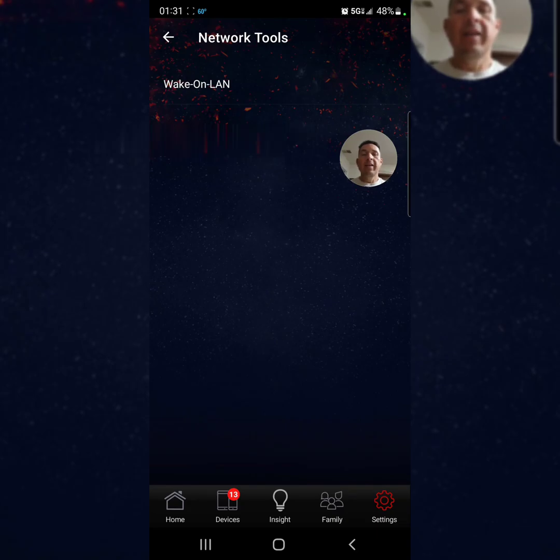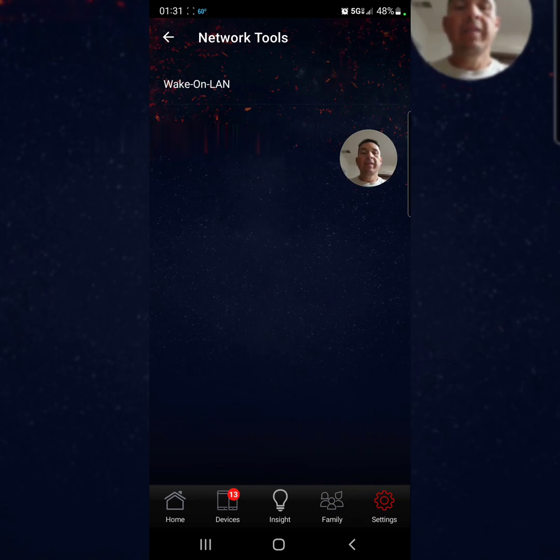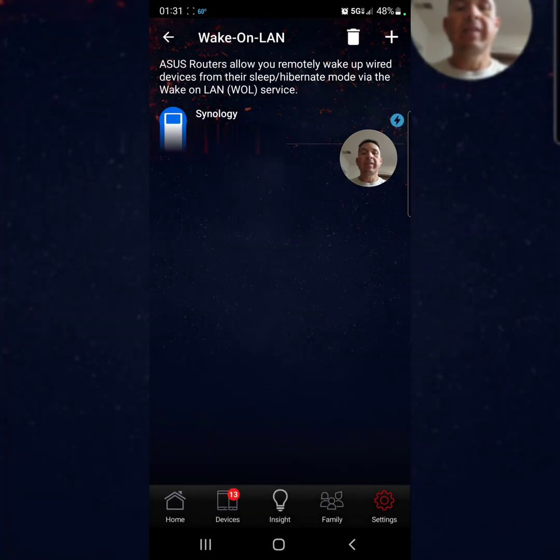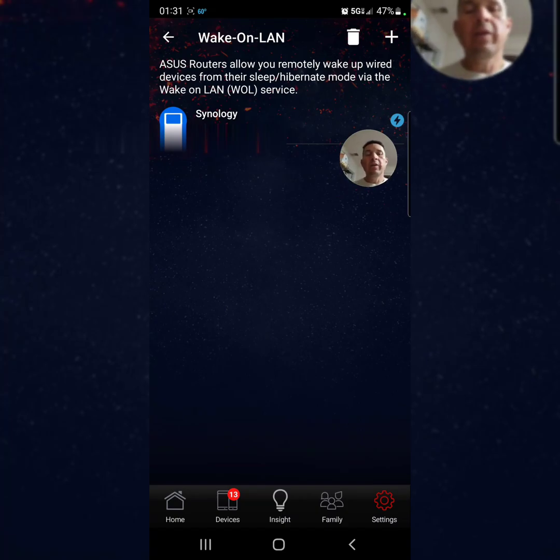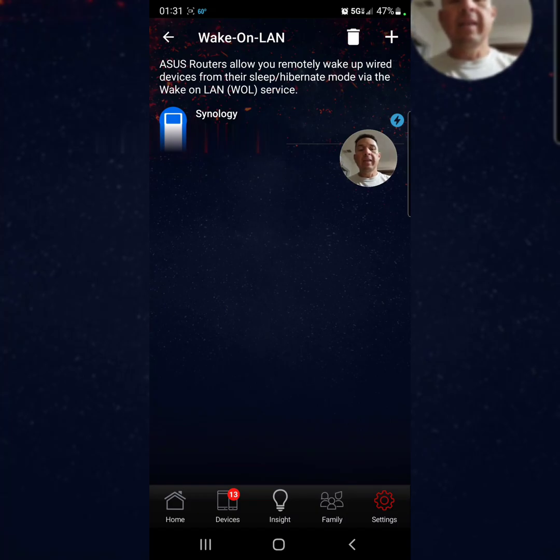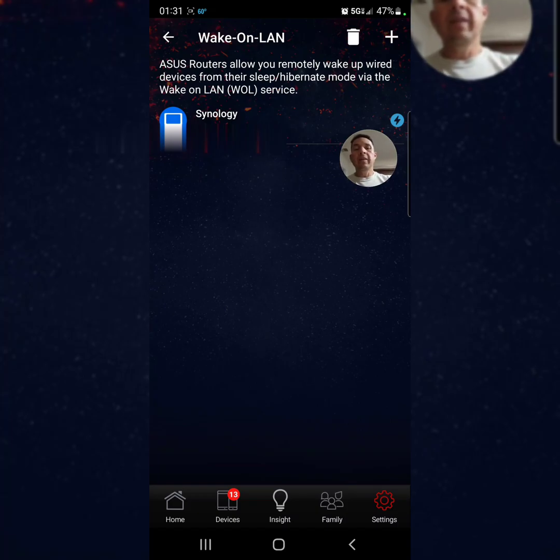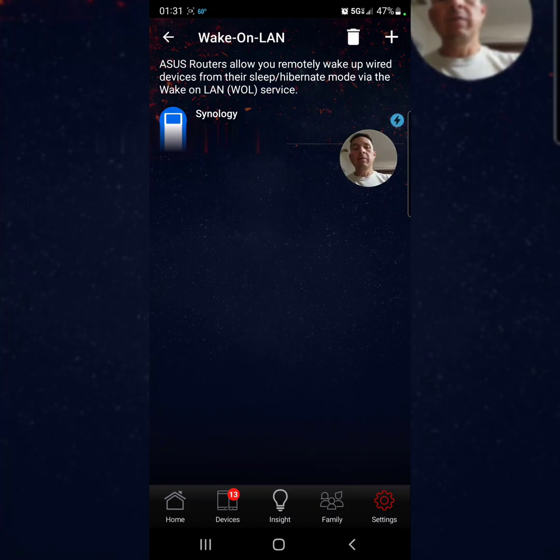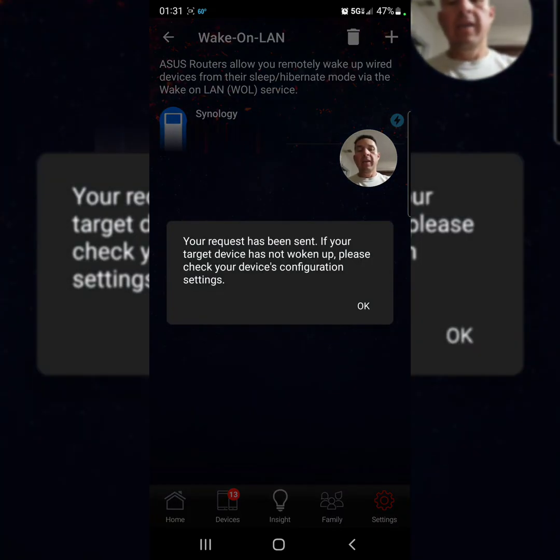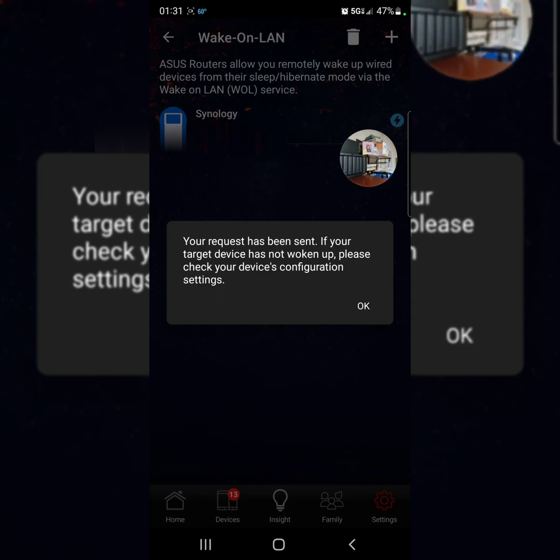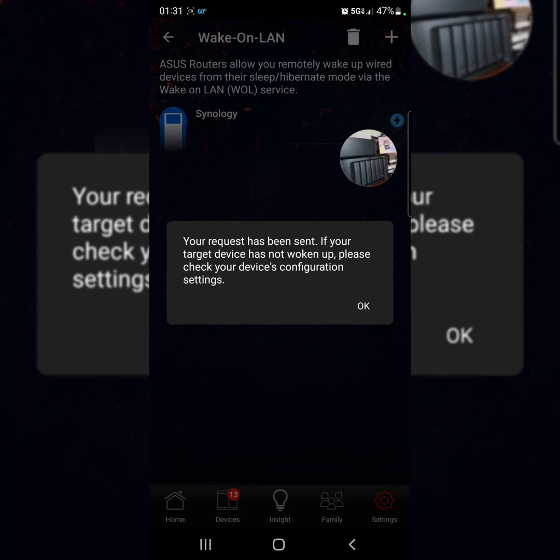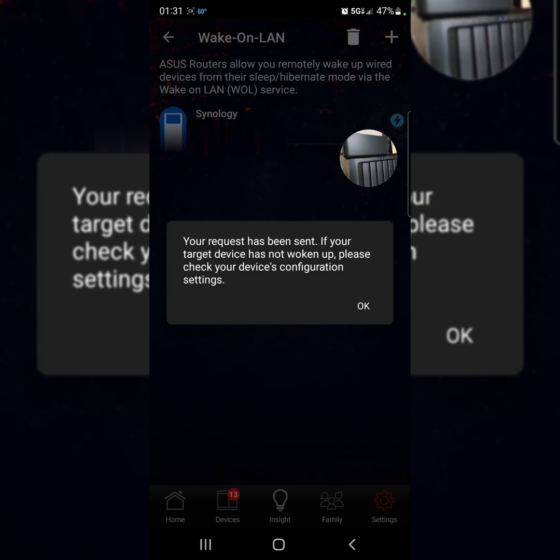Right there you got Wake on LAN. Just press it and wait. As you guys can see, I got the NAS right there. The only thing we're going to press is right here on the right, this icon. And as you guys see, this guy went on right away.